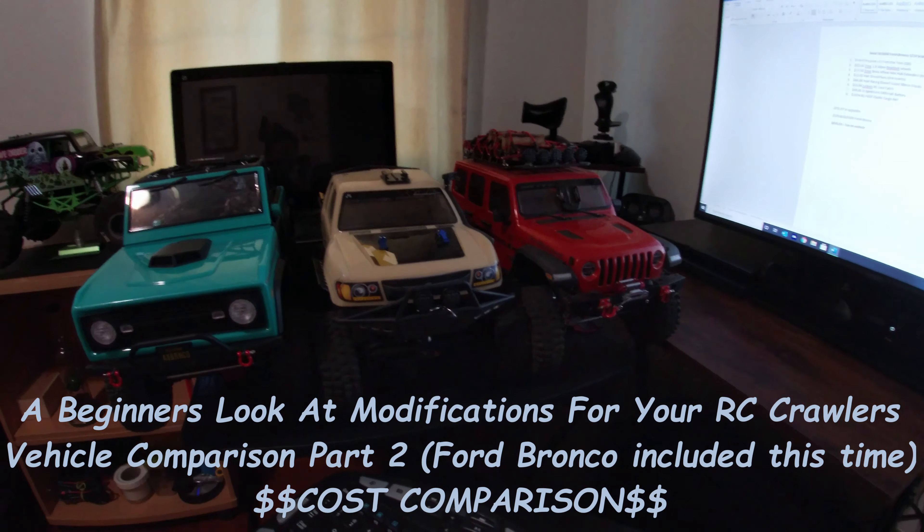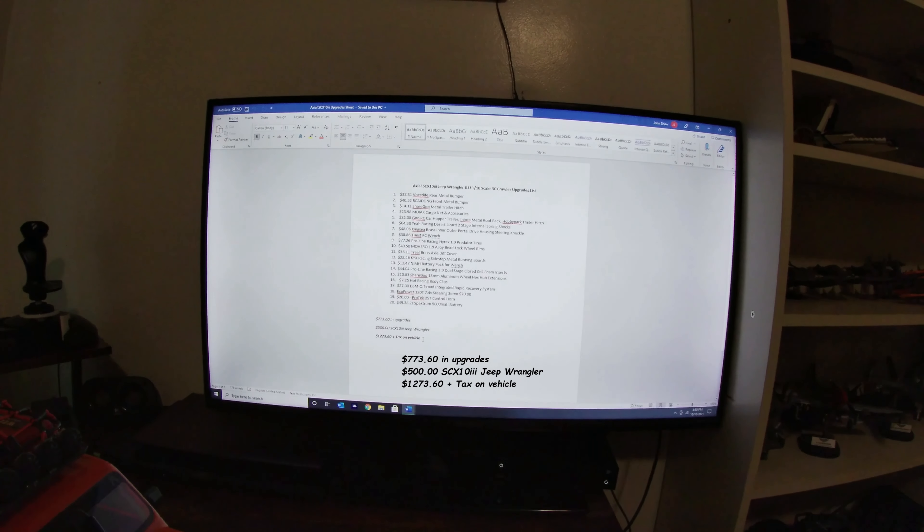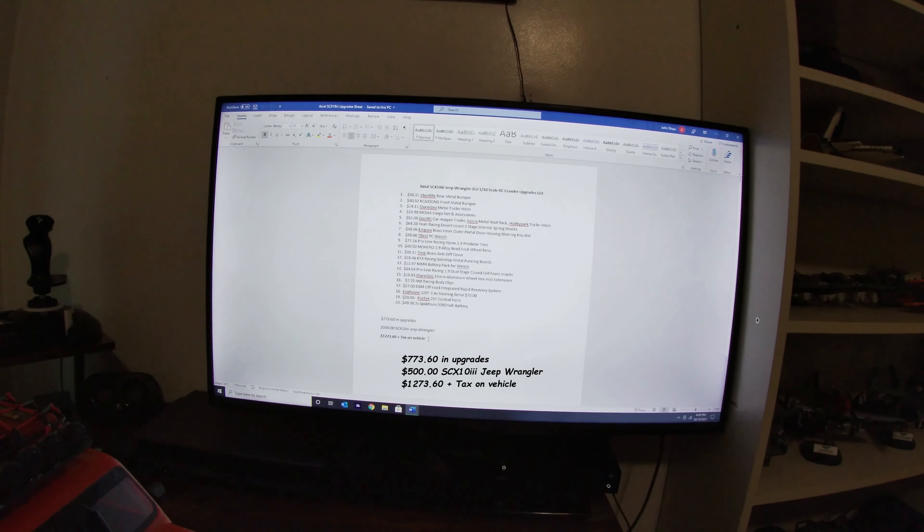This is the Axial STX Jeep Wrangler JLU. This is the mods tracking list. Alright, so the pricing on the left, the mod itself on the right. Including the battery. So these are ready to run vehicles. So no radio in here. The pricing that you see here is tax included. So what you see here, just the mods alone, 20 mods, $773.60. The vehicle was $500. So that's $1,273.60 plus tax on the vehicle. So we're talking about right around $1,300, a little bit north of $1,300 for the Jeep.